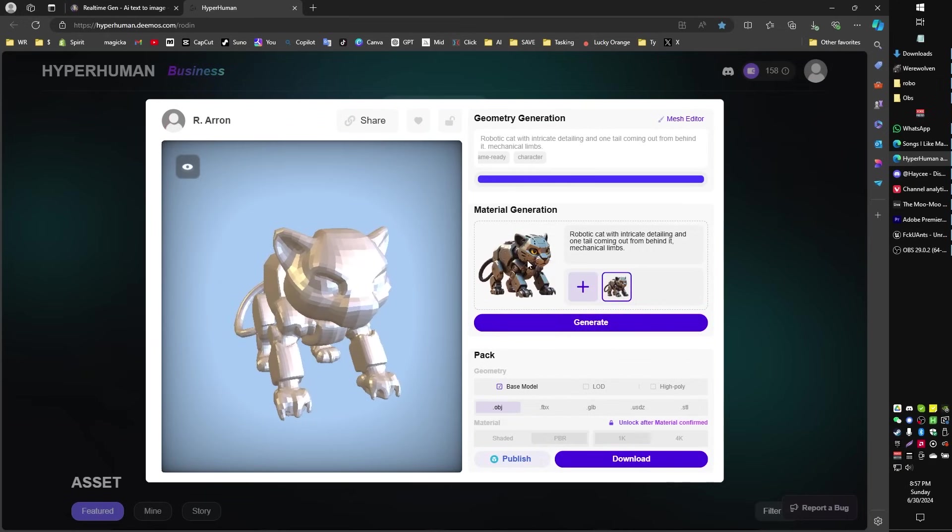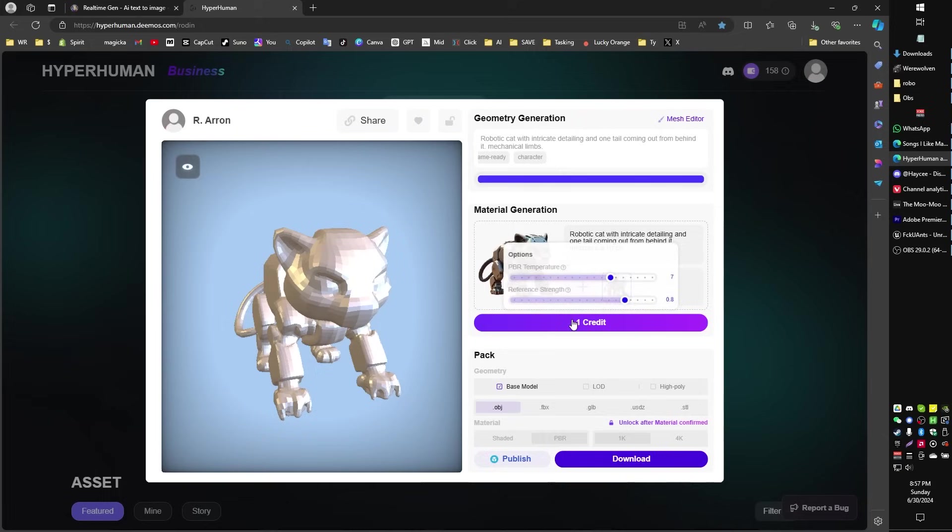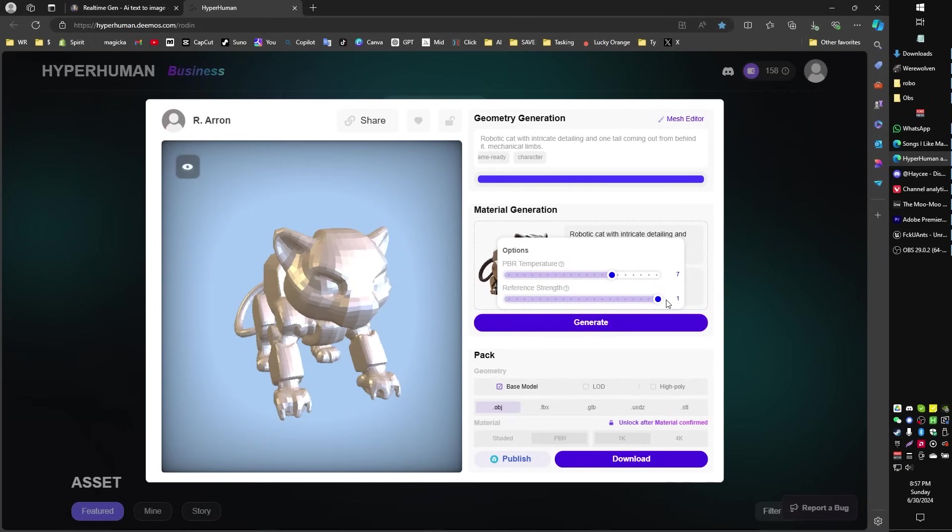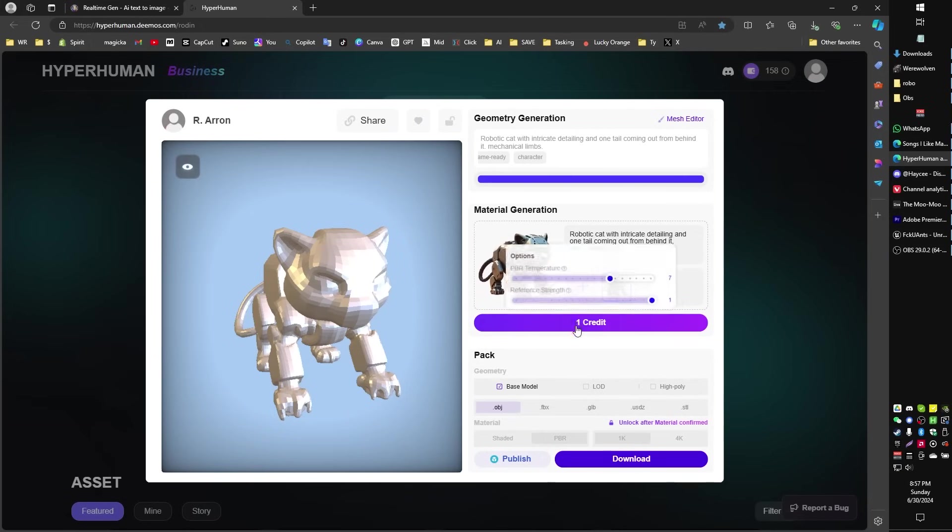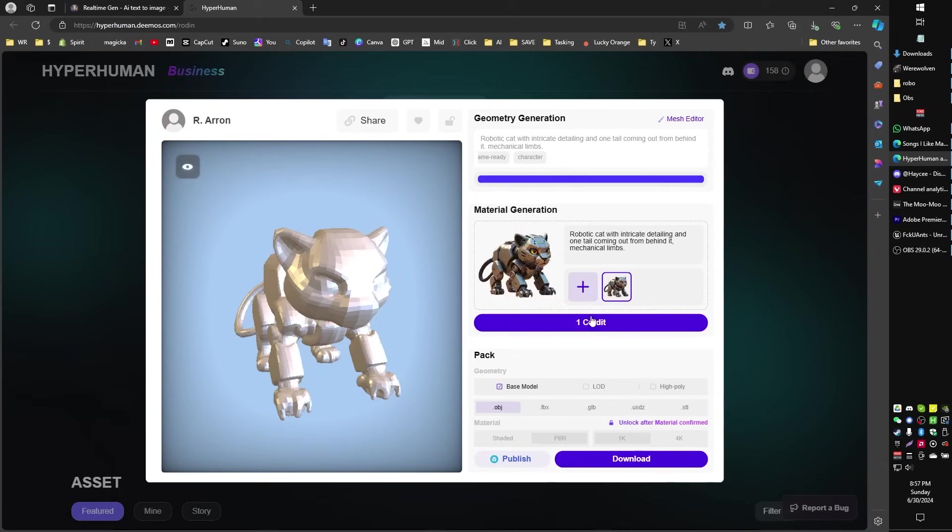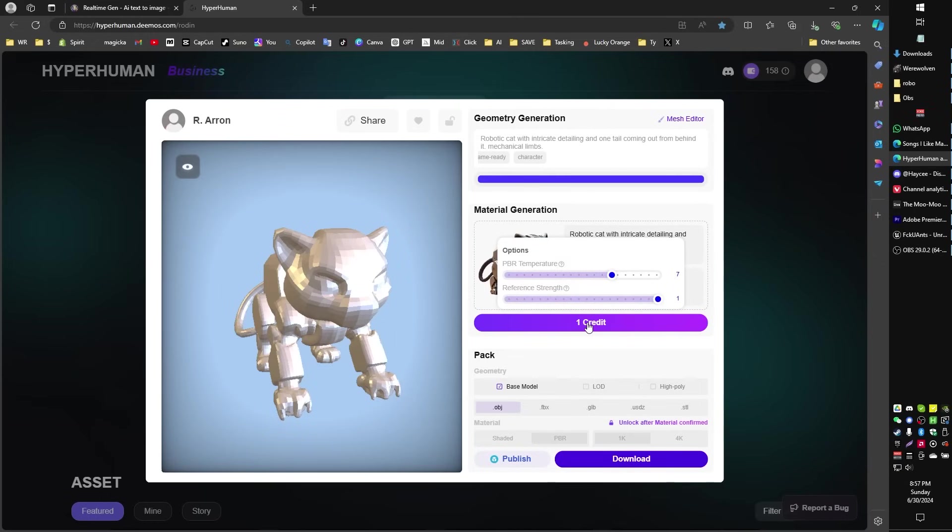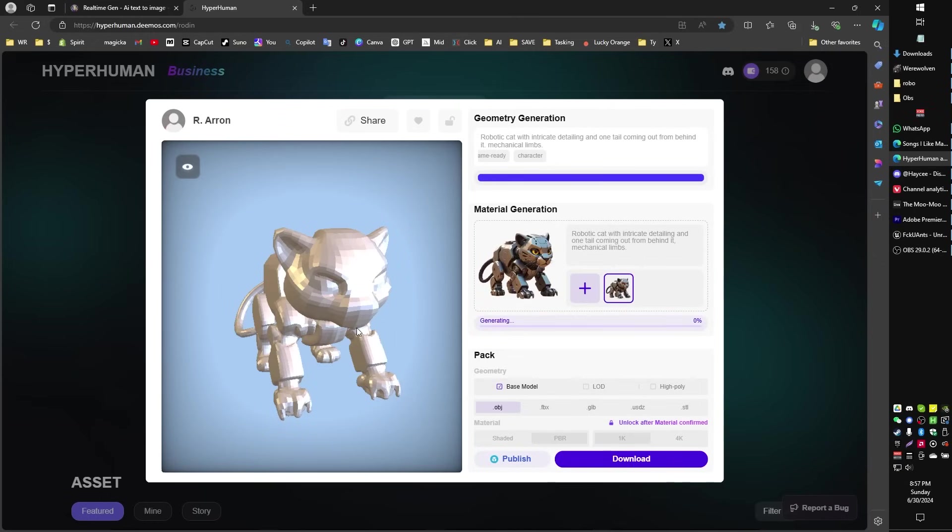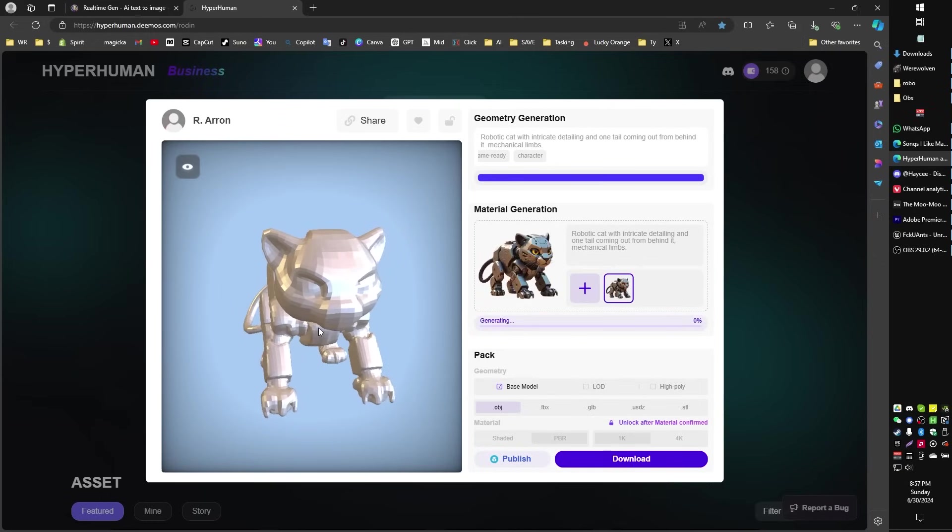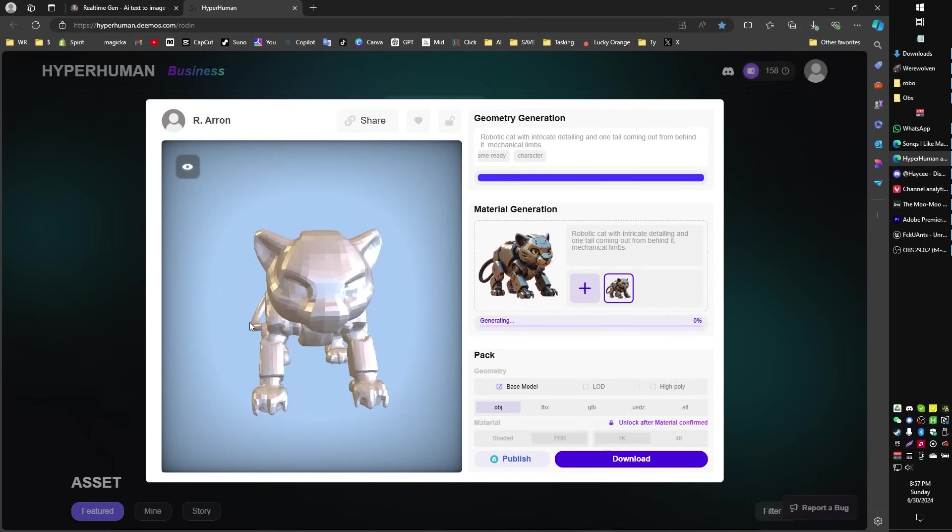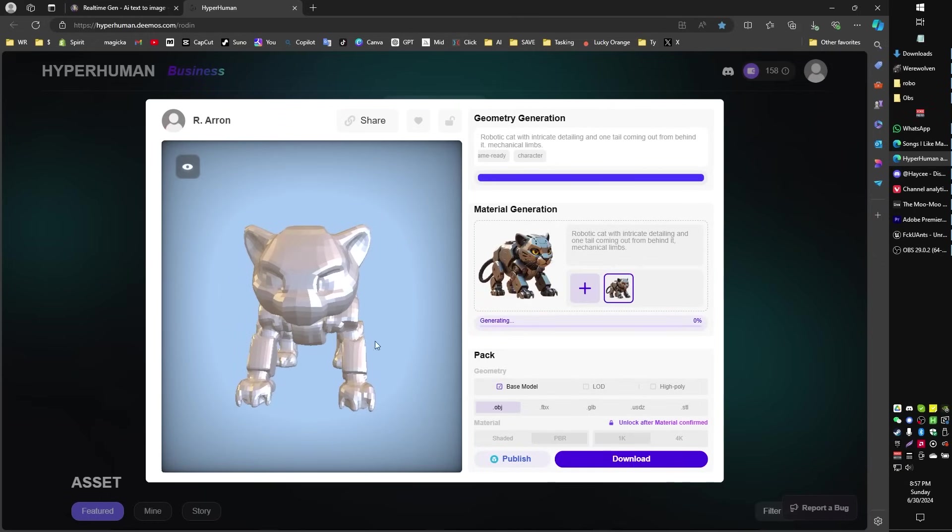Now, the next thing we're going to do is generate the texture. Again, based on the image, what we're going to do is crank up the reference strength so that it is most alike the image source, and we're going to click on generate, and now it's going to generate the 3D texture map for this model as well. Now, each of these generations takes about 30 seconds. Just so you know, I'm going to pause the video, but just so you know, in case you're curious how long it takes.